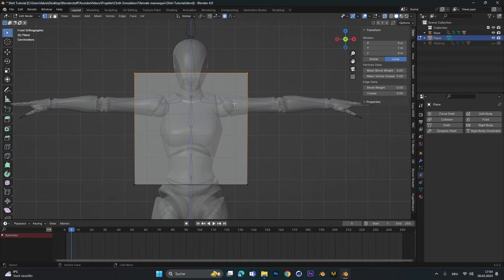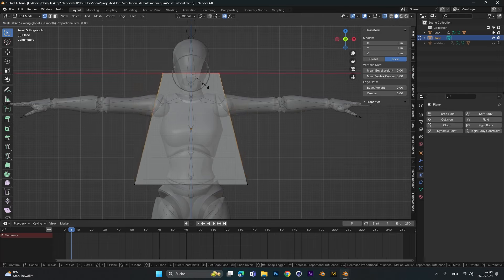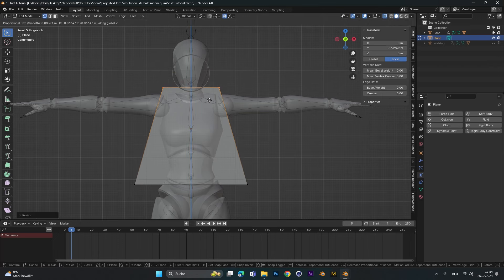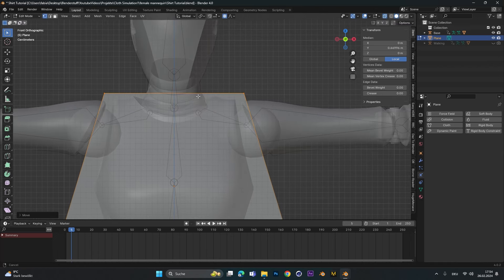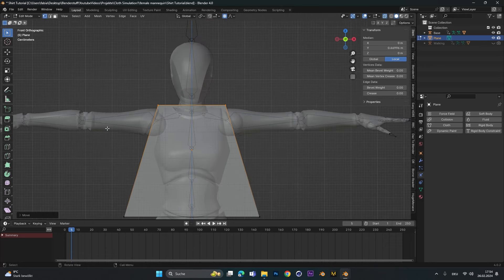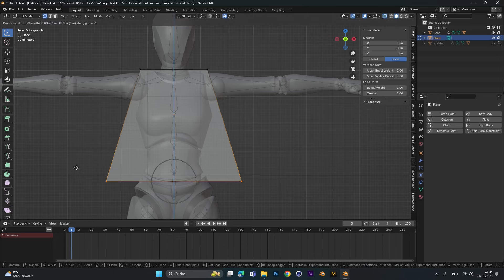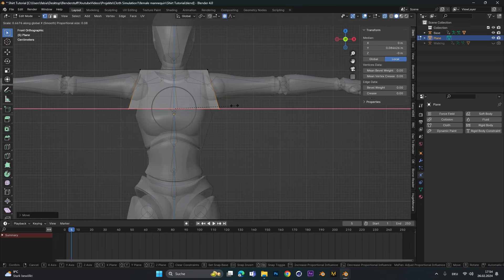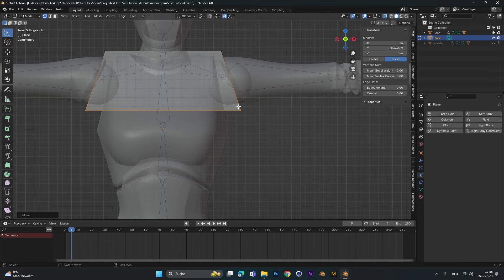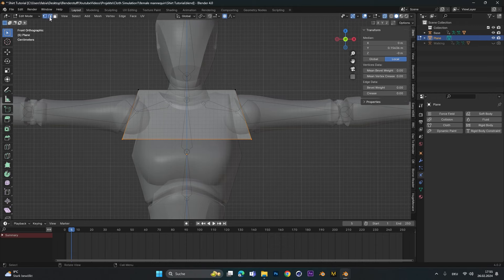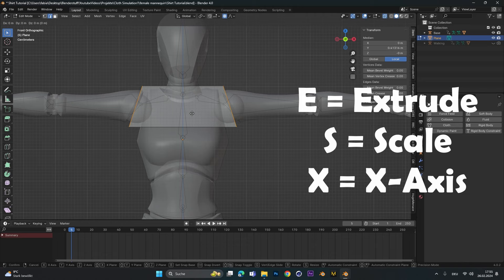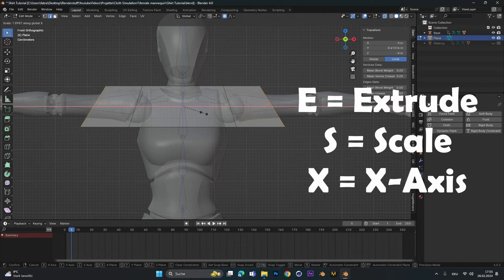Press Tab to go into edit mode and with vertex selection on, press S to scale and X for the X-axis to bring the vertices a little bit closer together, and also move them down on the Z-axis. Make sure those are like the width of the shoulders. Select the bottom vertices and bring those up, scale them down on the Z-axis, and make sure those are right under the arms. With the edge selection tool, select both edges, then press E to extrude, S to scale, and X to scale on the X-axis.